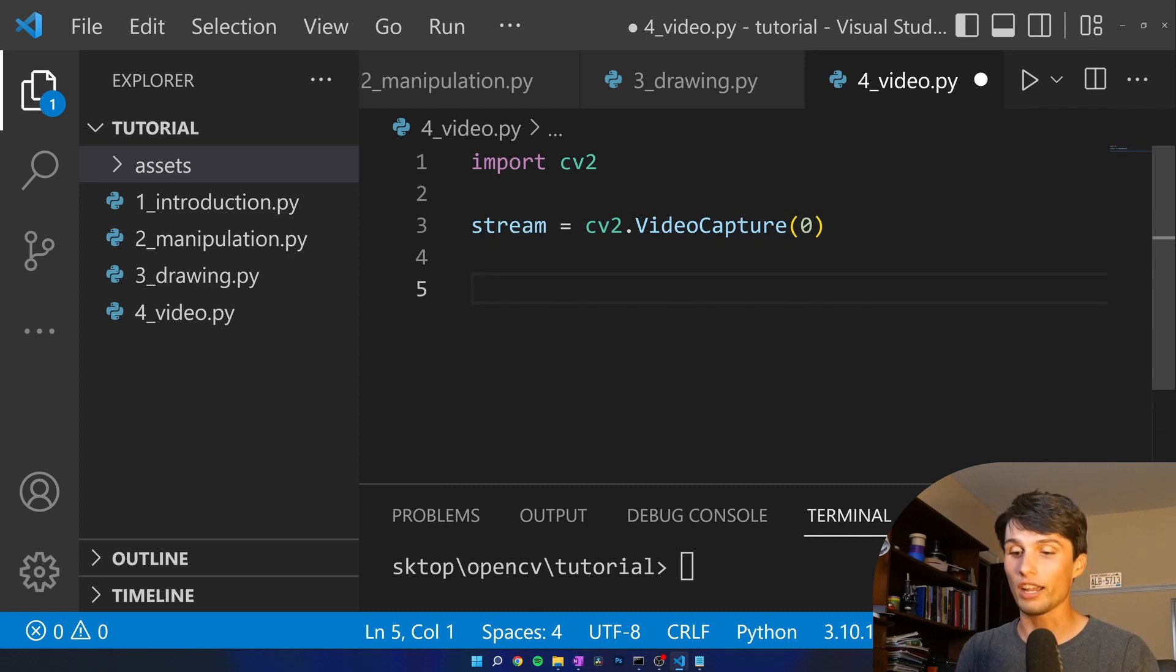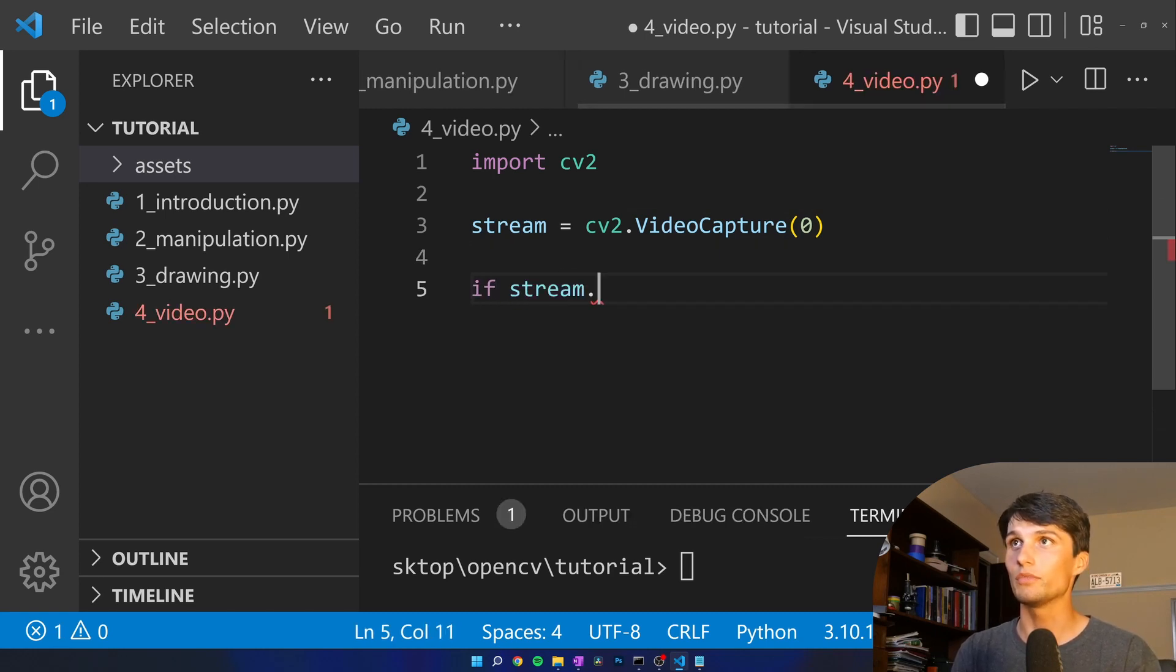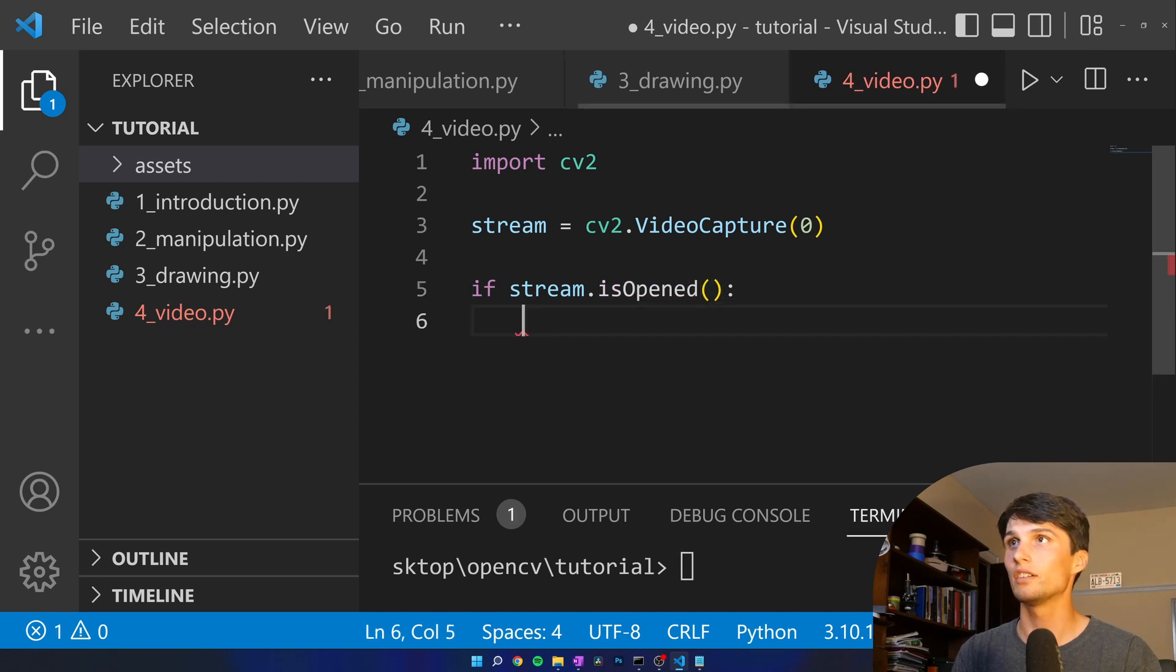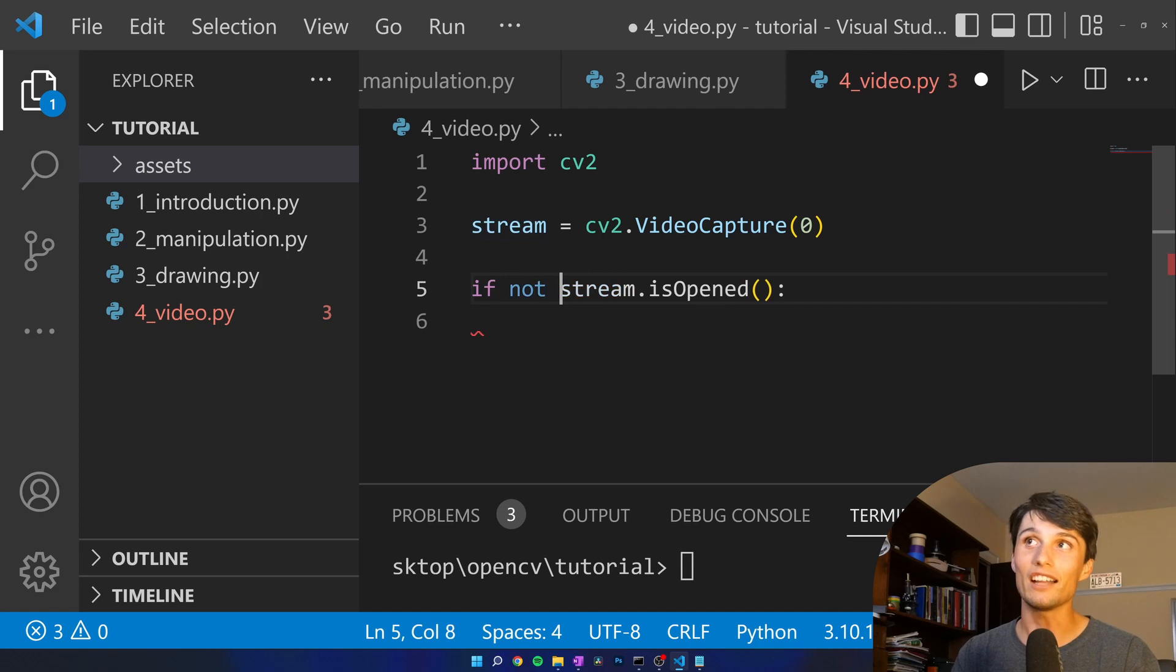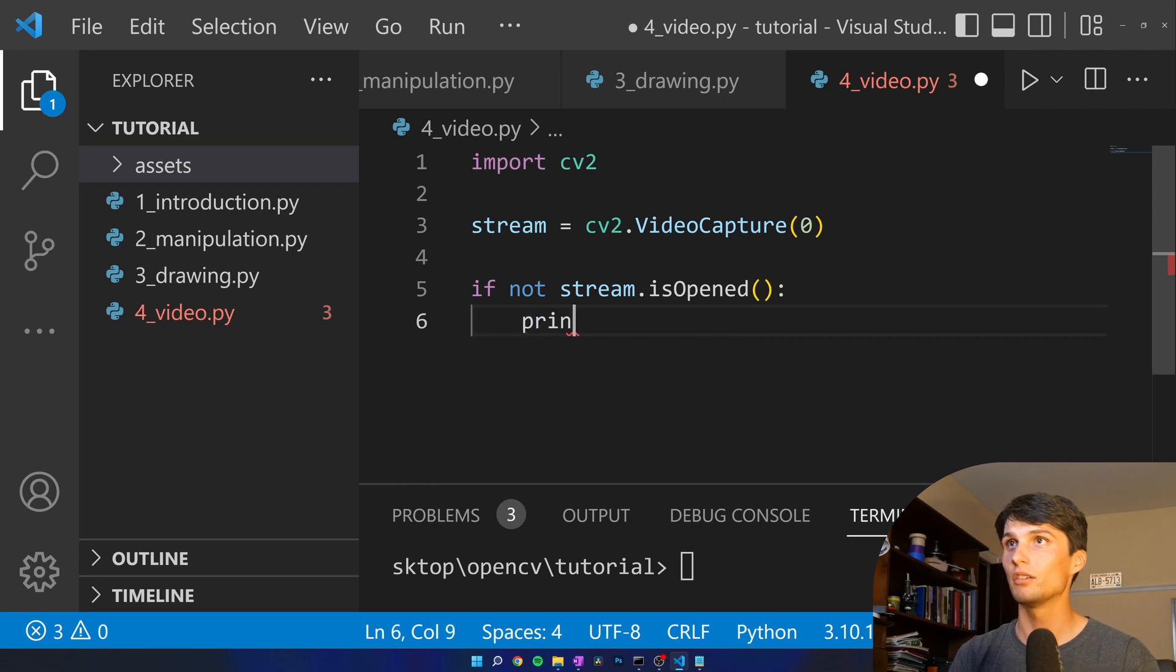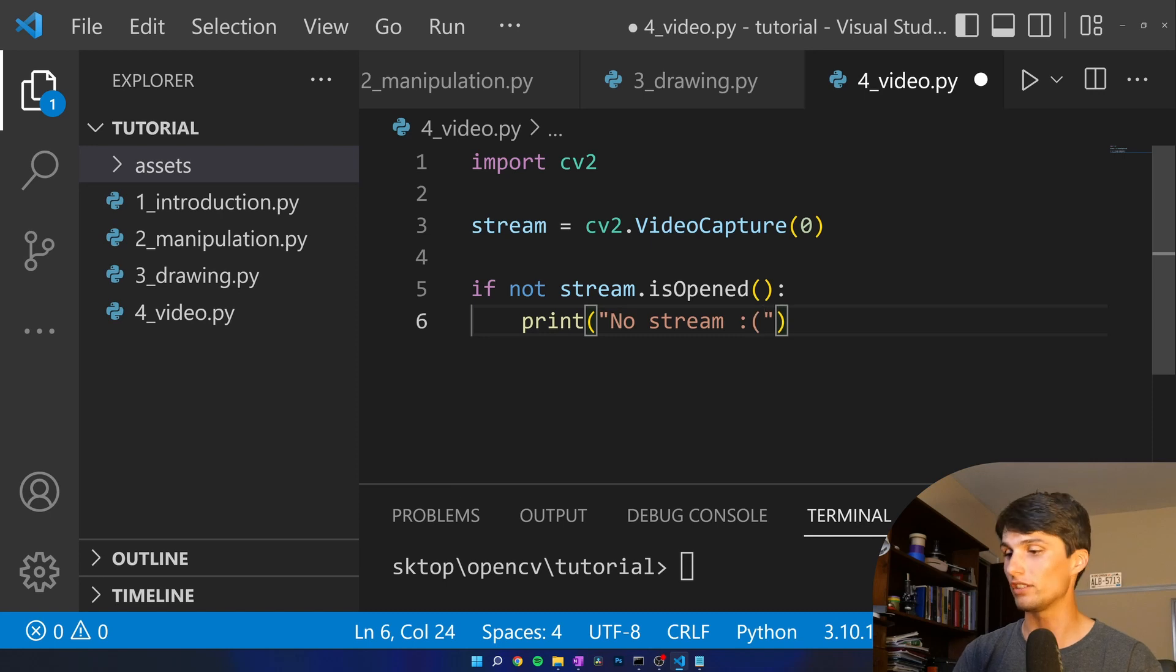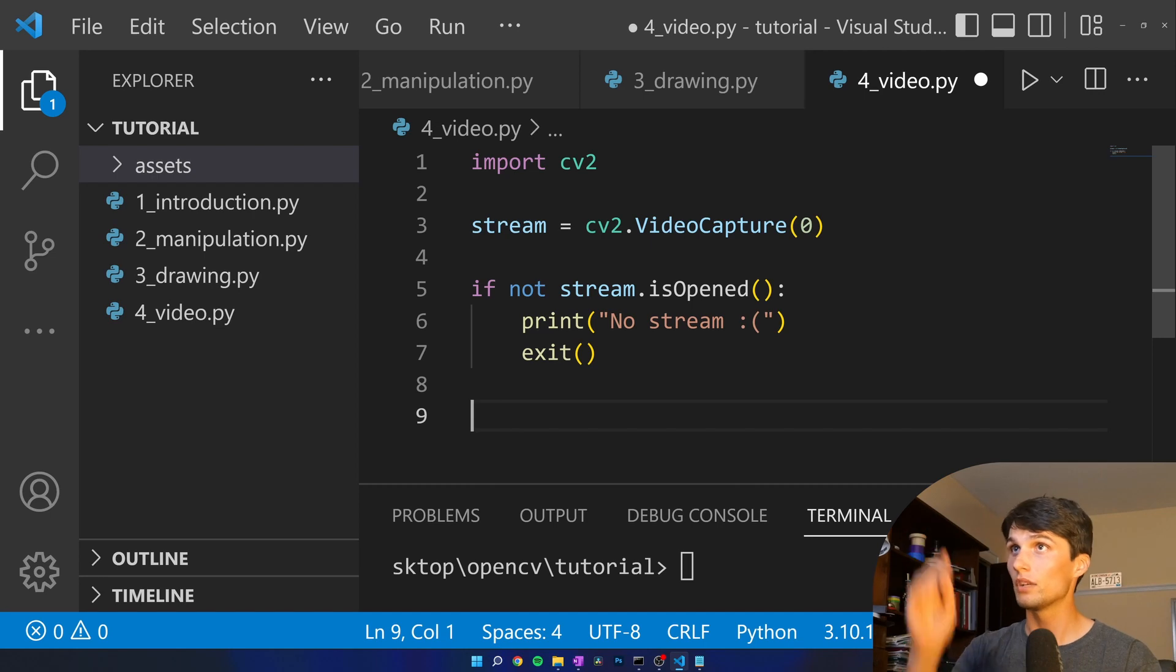Next we want to check if the stream dot is opened, but if it's not opened then we just want to exit. We don't want to continue on with this program. Print no stream sad face and exit.